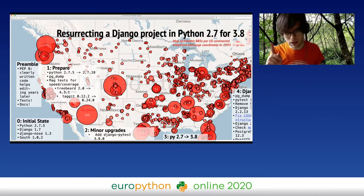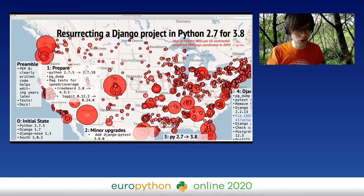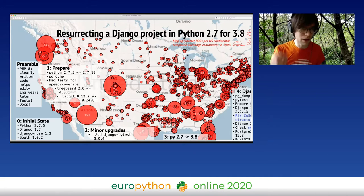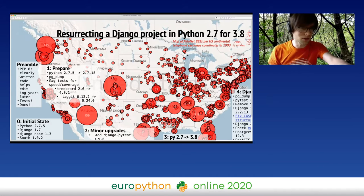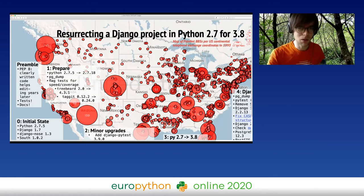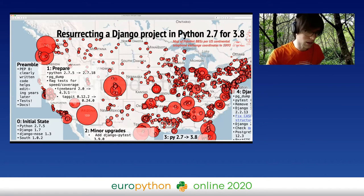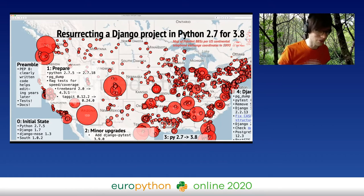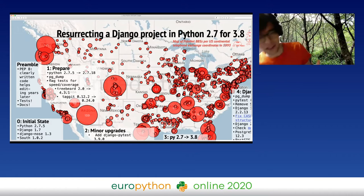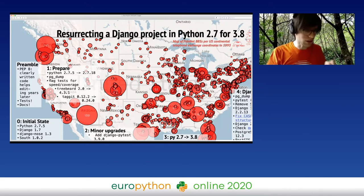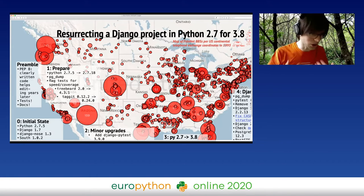Each circle represents the coordinates of a US telephone exchange and the number of servers being run through that exchange. It's a little misleading — Washington state in the top left looks massive compared to California, but that's probably because California has so many more telephone exchanges. The servers there don't all go through the same exchange, so they show up at different places rather than clustering into one large circle.